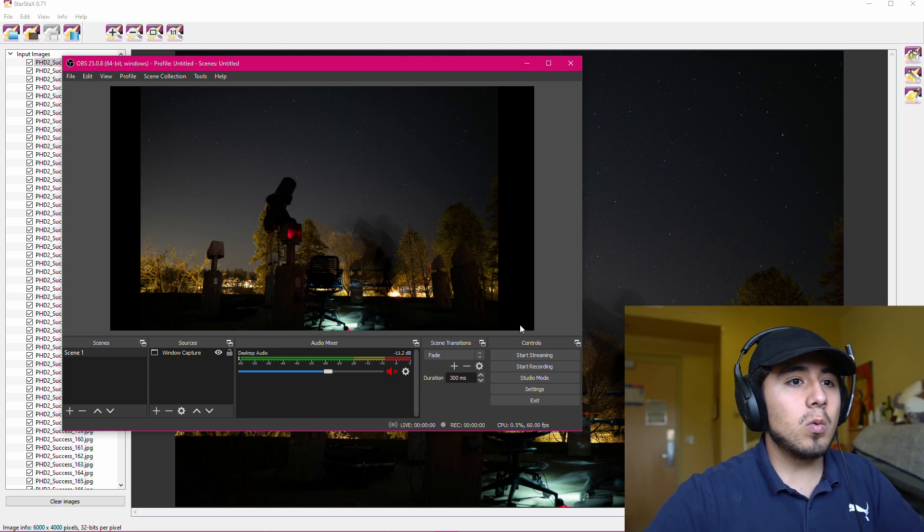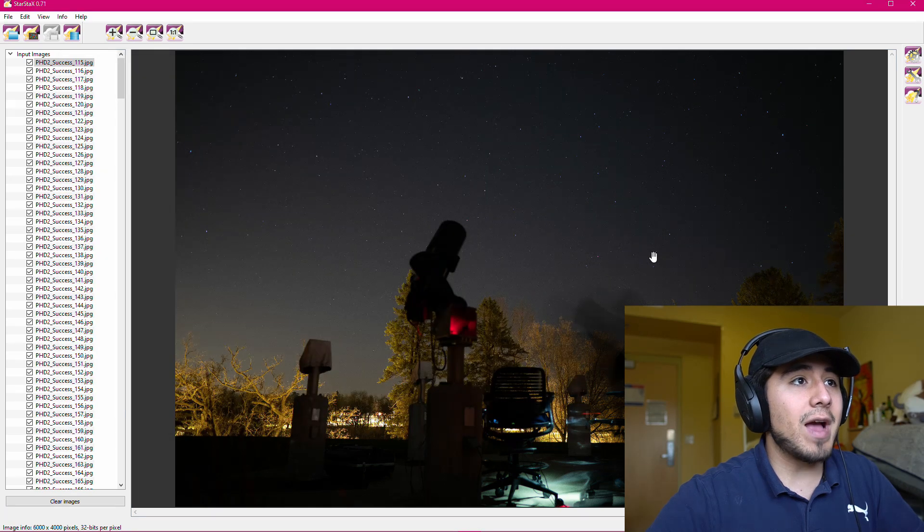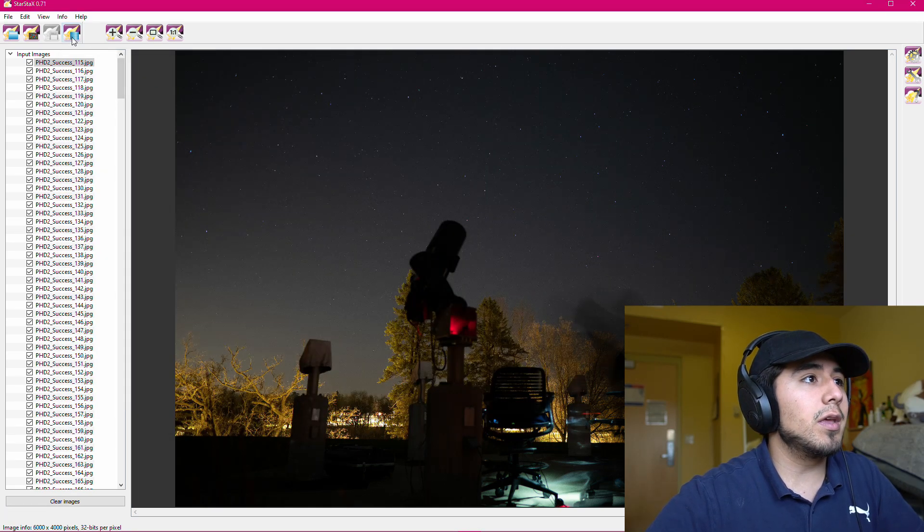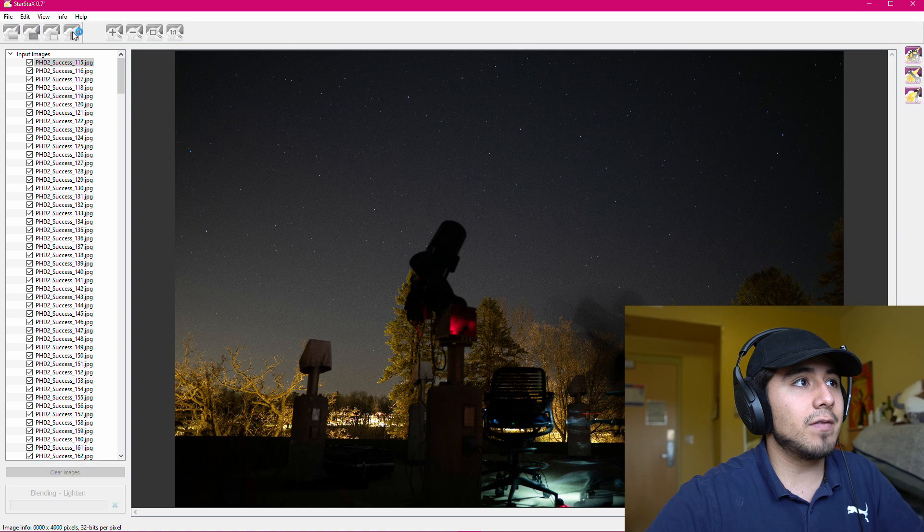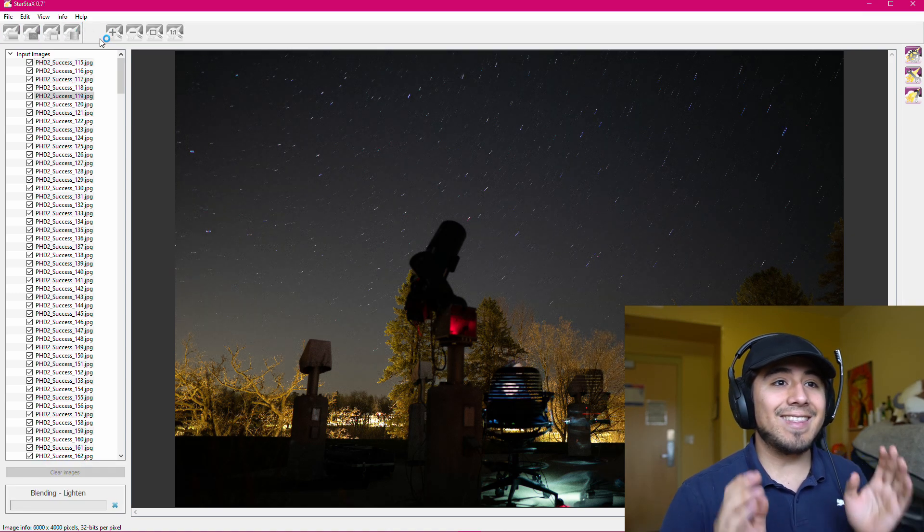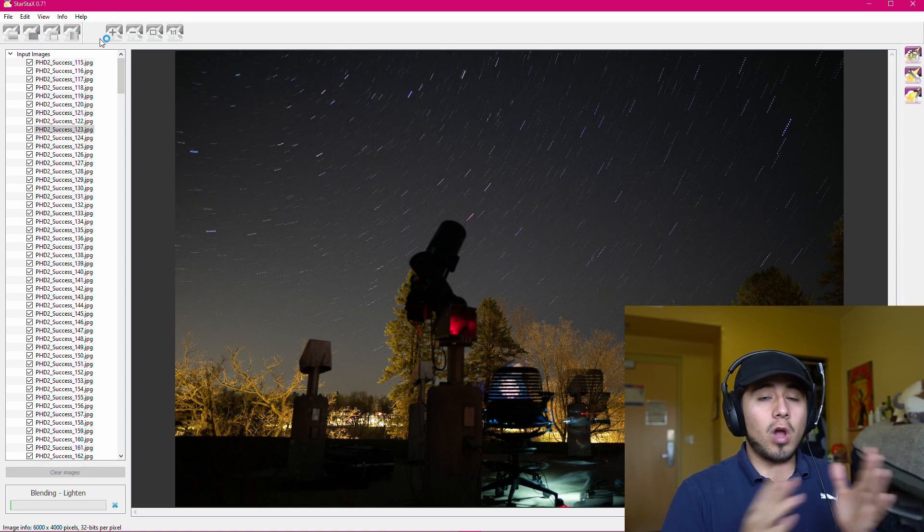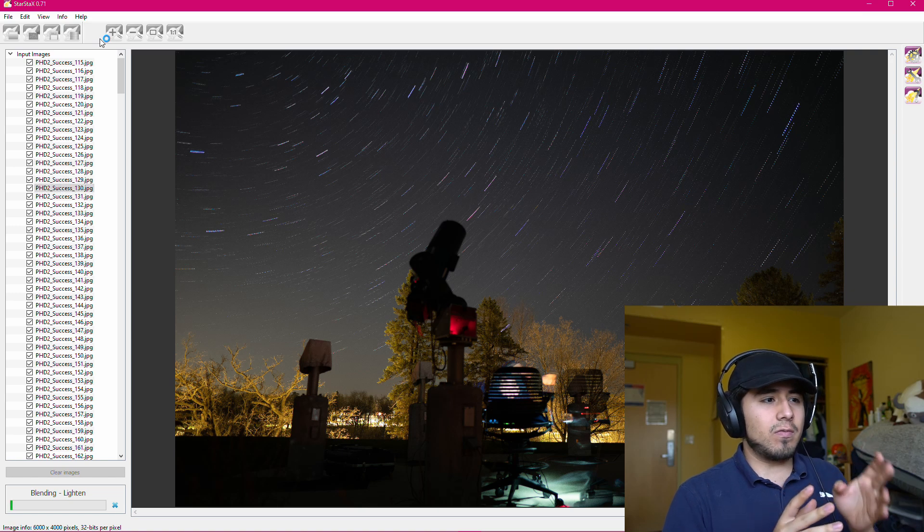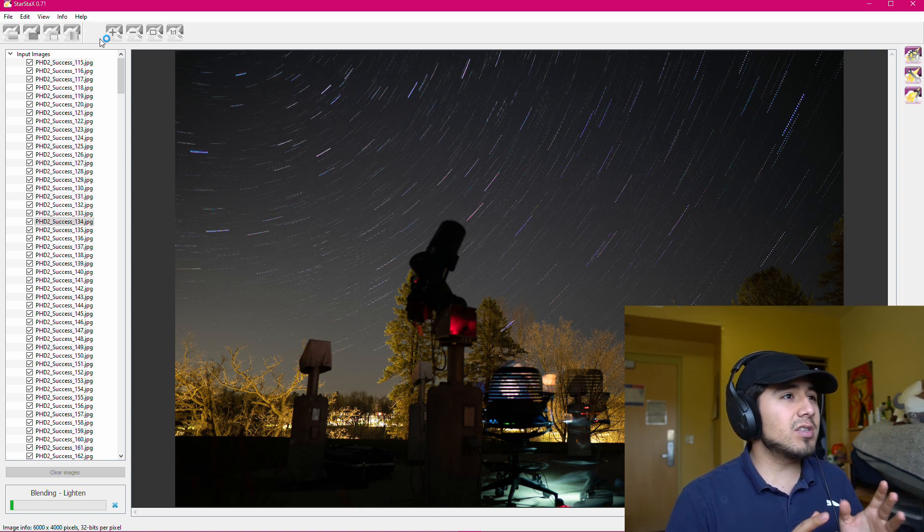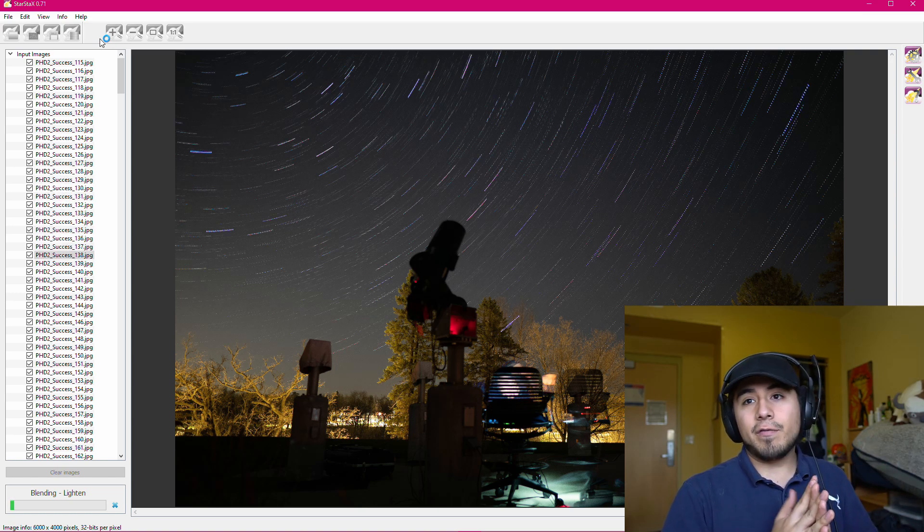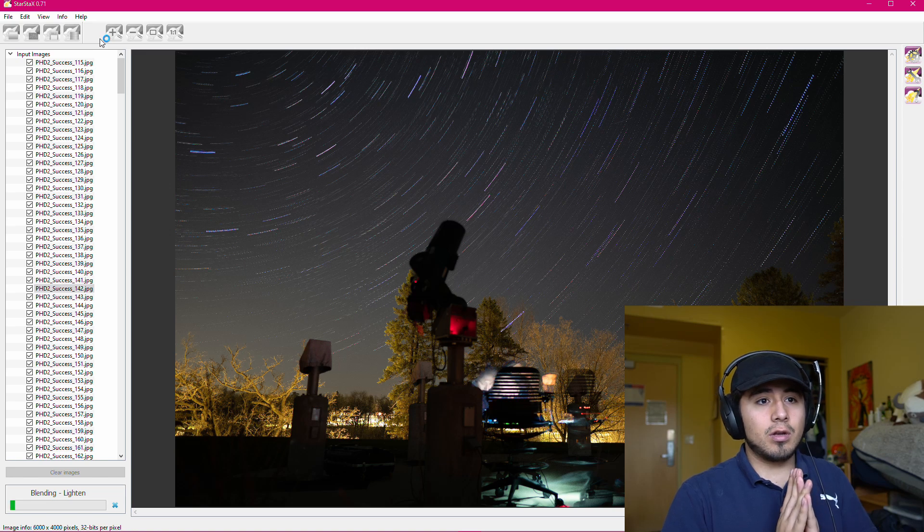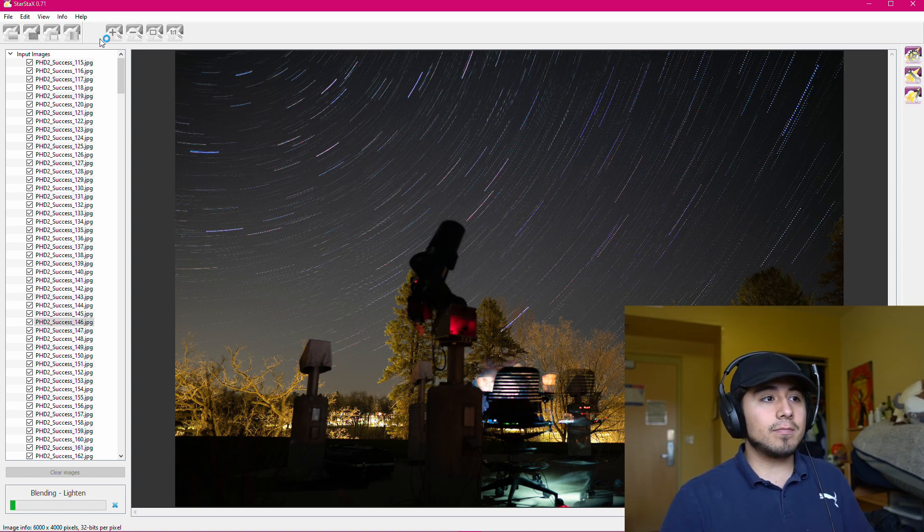And so from here, we can go ahead and start recording, we're going to go back to Star Stacks, and then we're going to hit the stack button up here in the top left. I'm going to go ahead and let this run. I've done this before, so I know with the 500 images I have, it'll be about 15 minutes. So I'll be back in about 15 minutes.